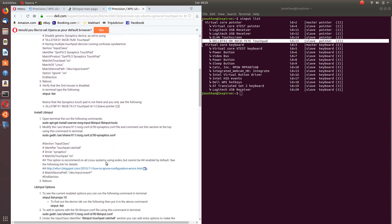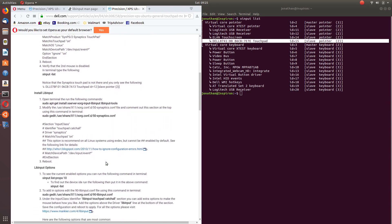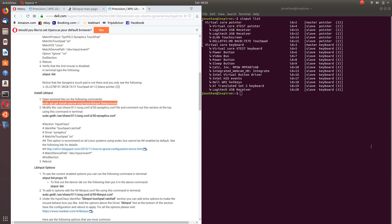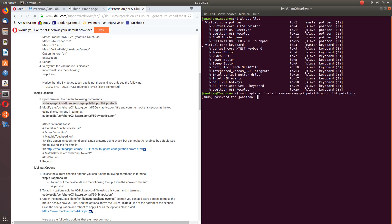So the next step is for us to install libinput.